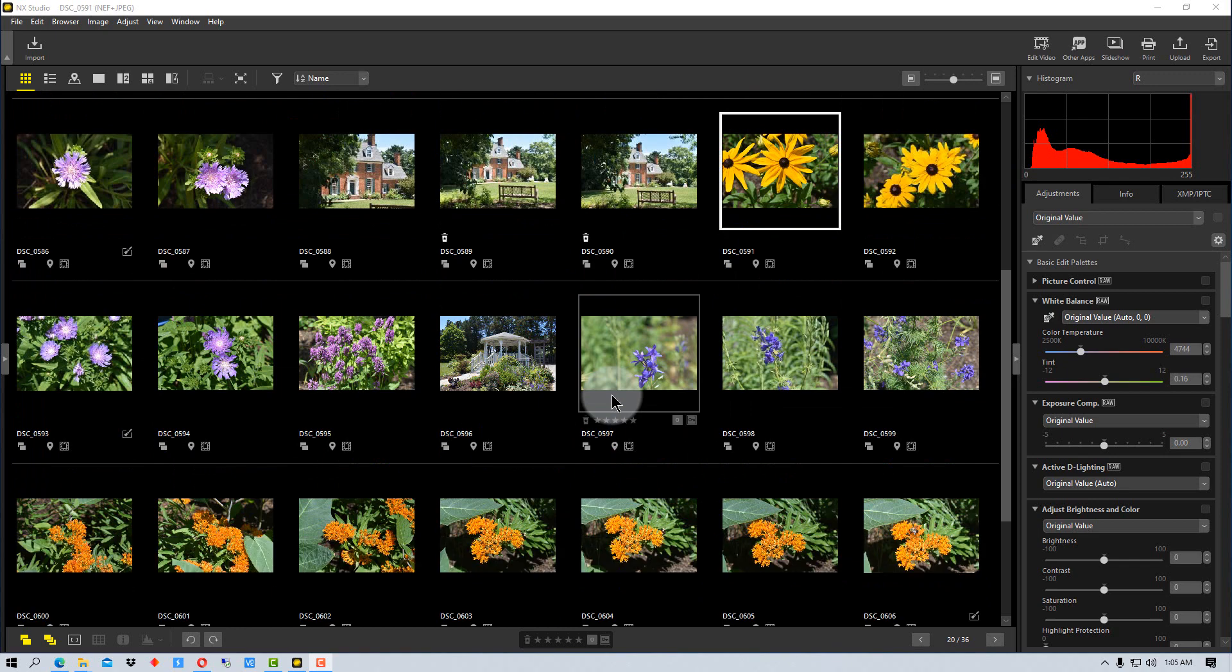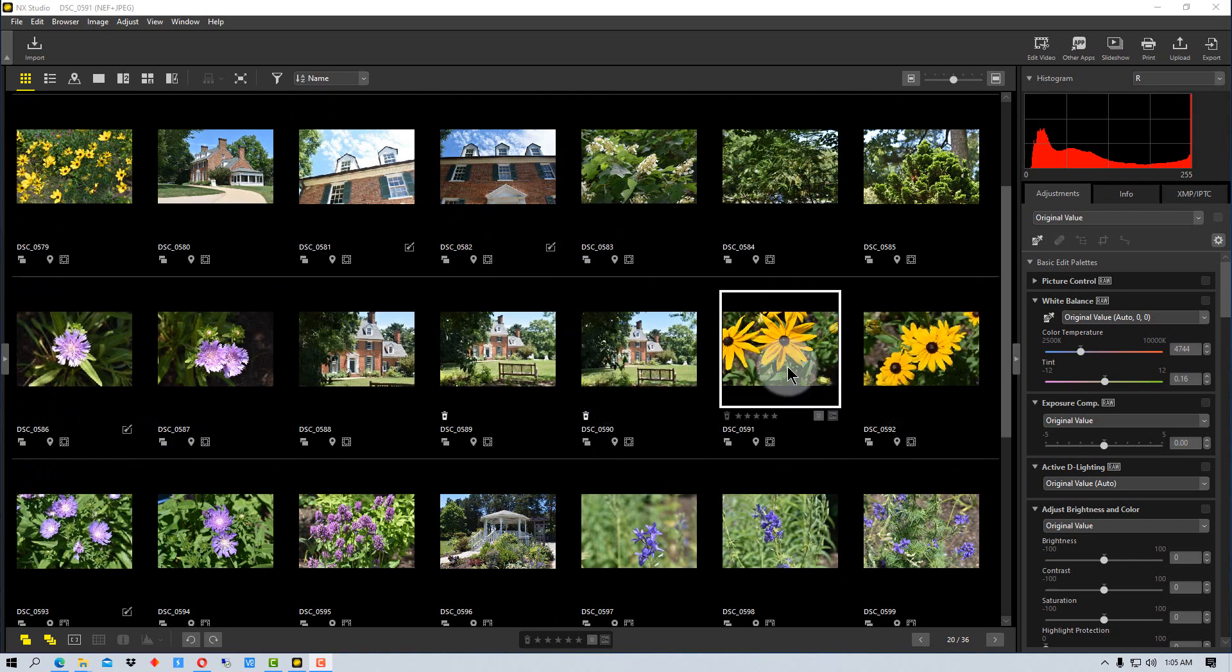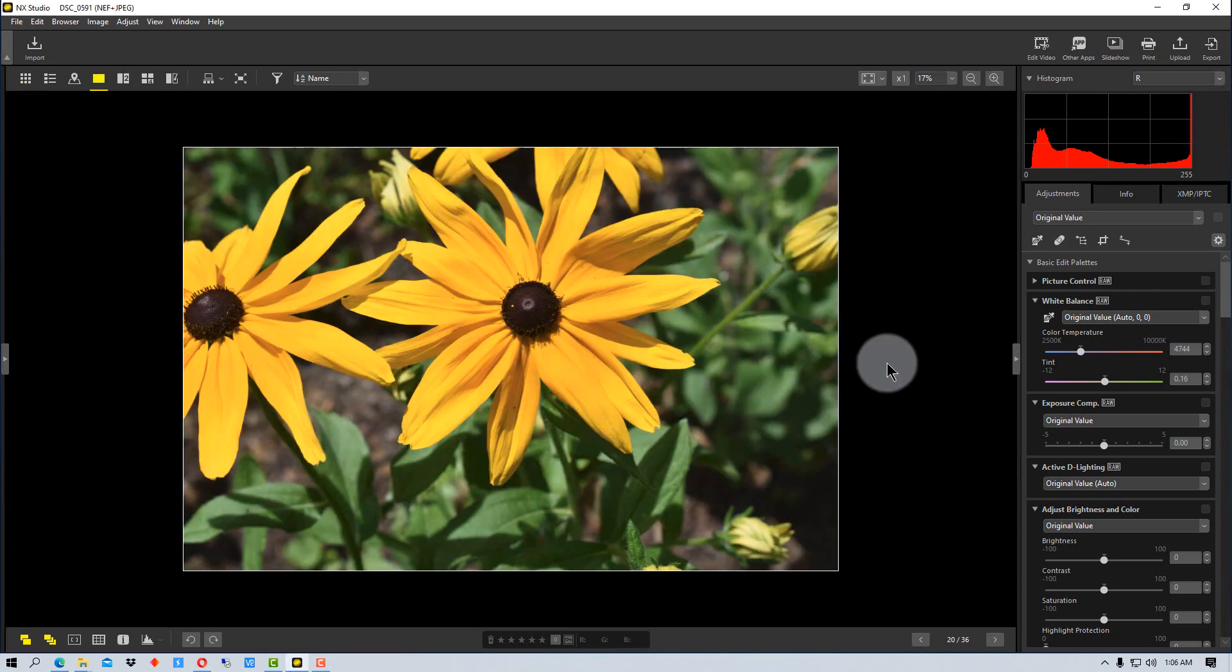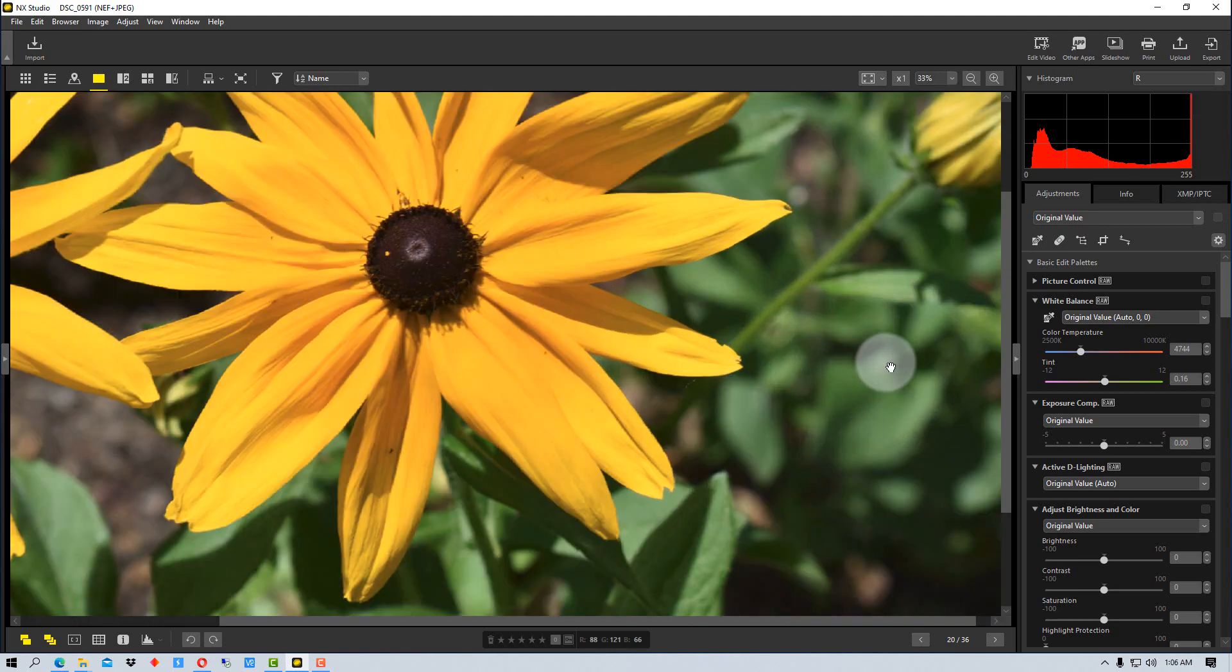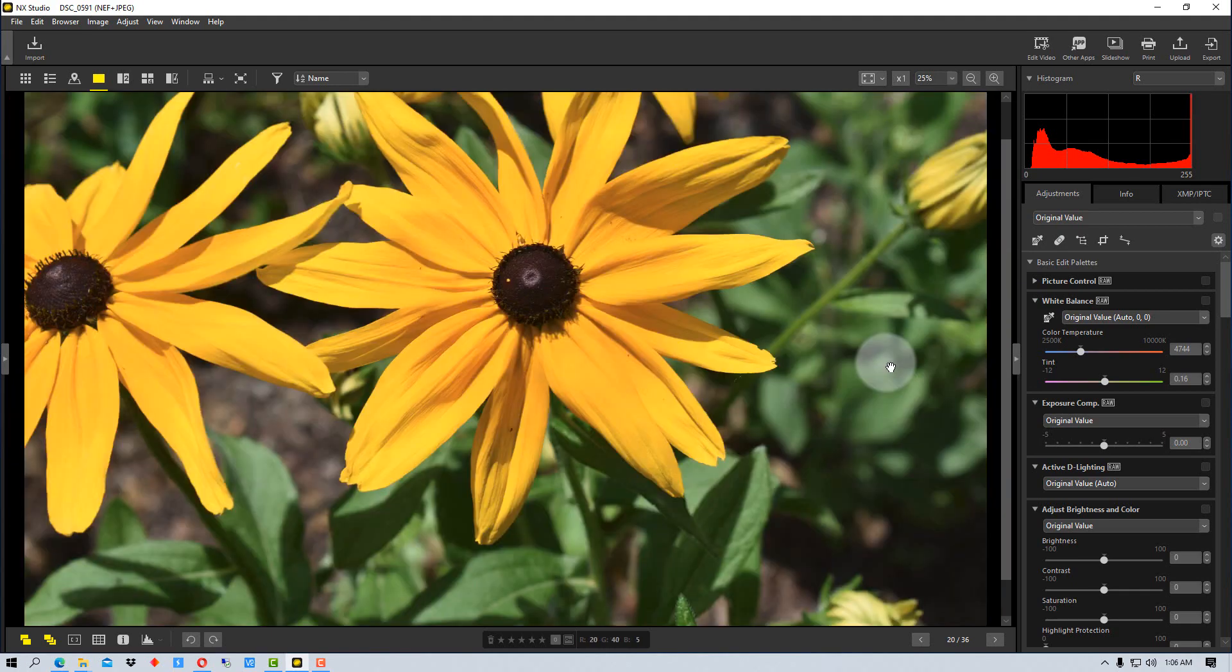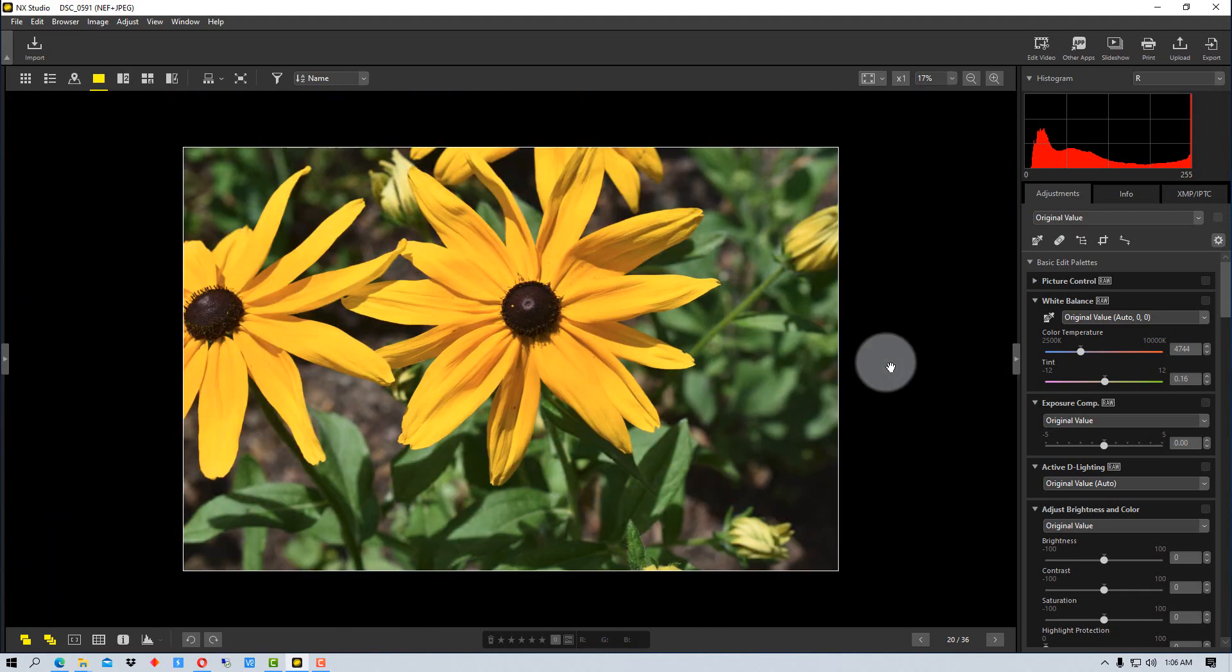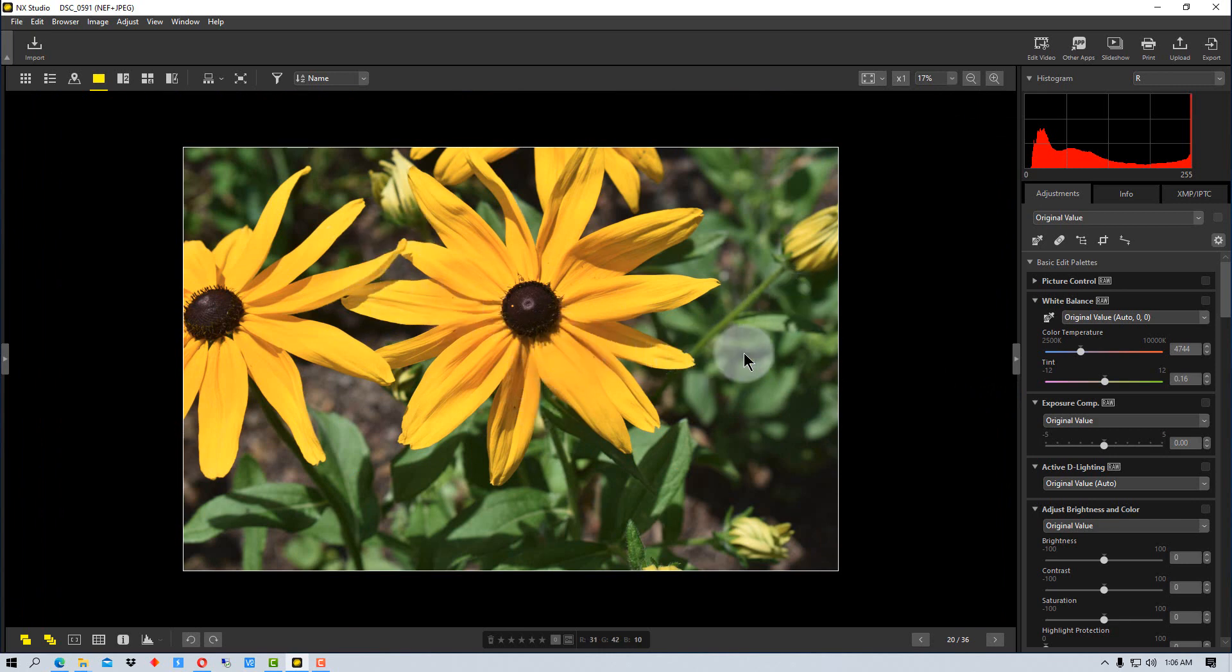I'm going to select this image and double-click on it, which will bring it into image view. I can then take the scroll on the mouse and scroll back and forth to zoom in and out.